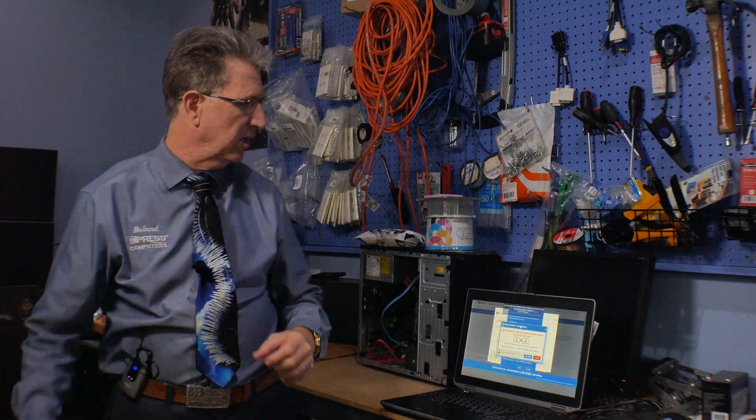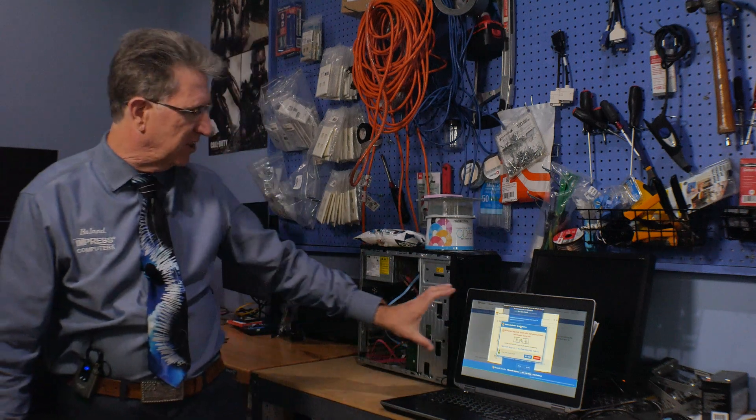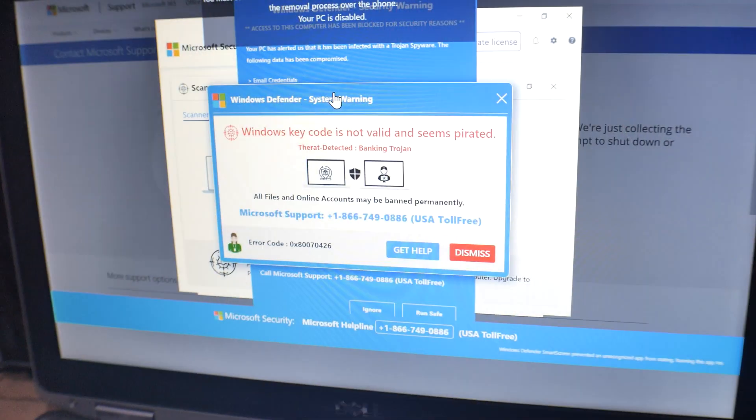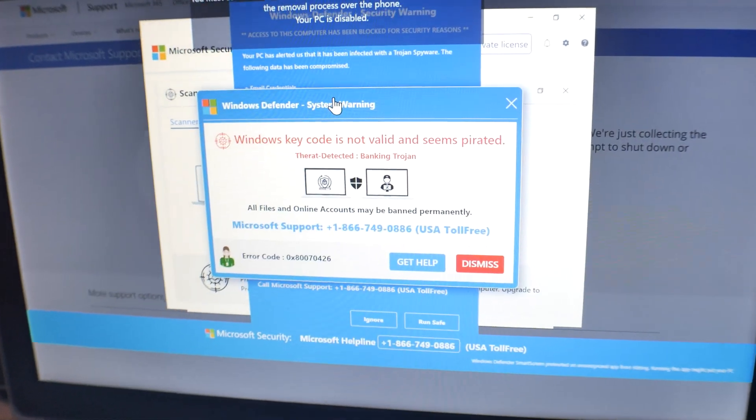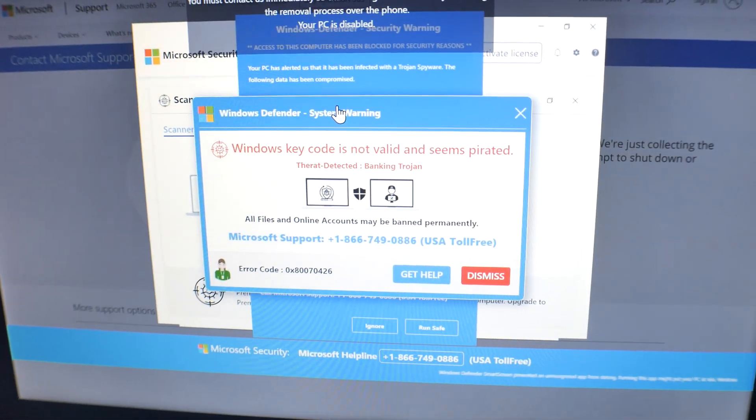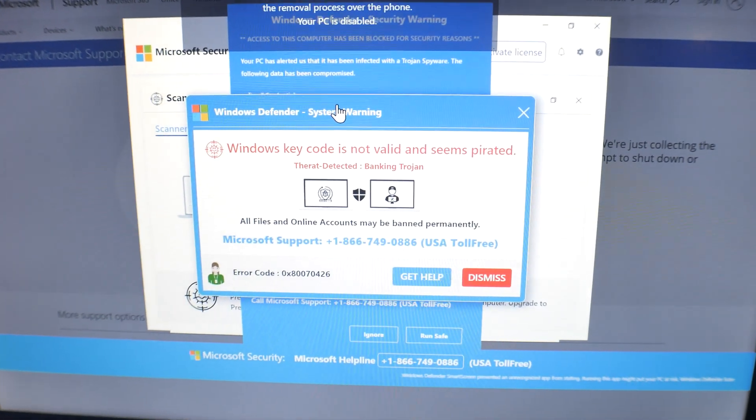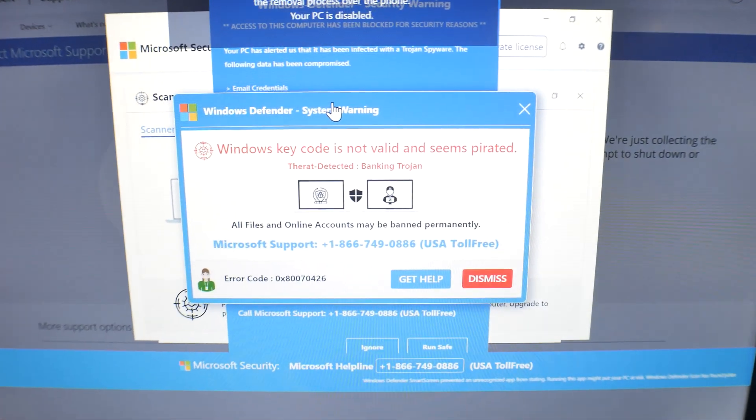Hi, I'm Roland with Impress Computers. We've seen an increase in the number of fake Microsoft scams coming up. If you ever see something like this on your computer, you've got to realize: never click the X, never phone the number.